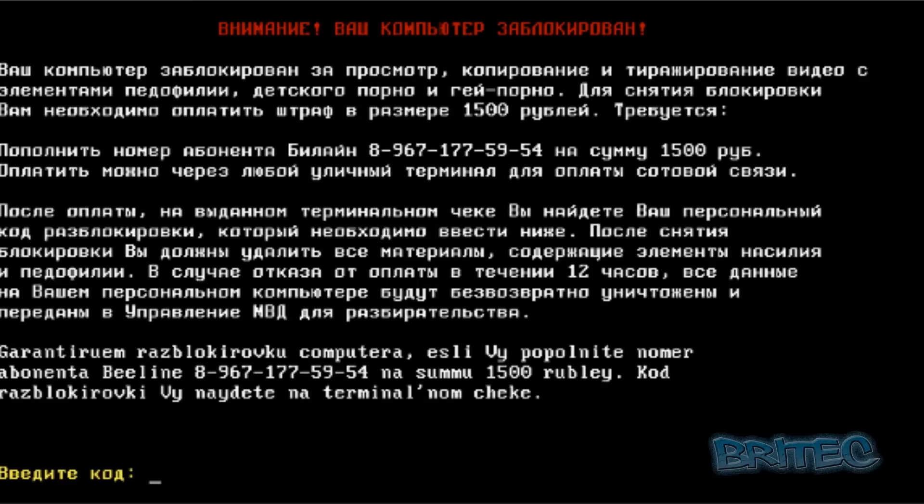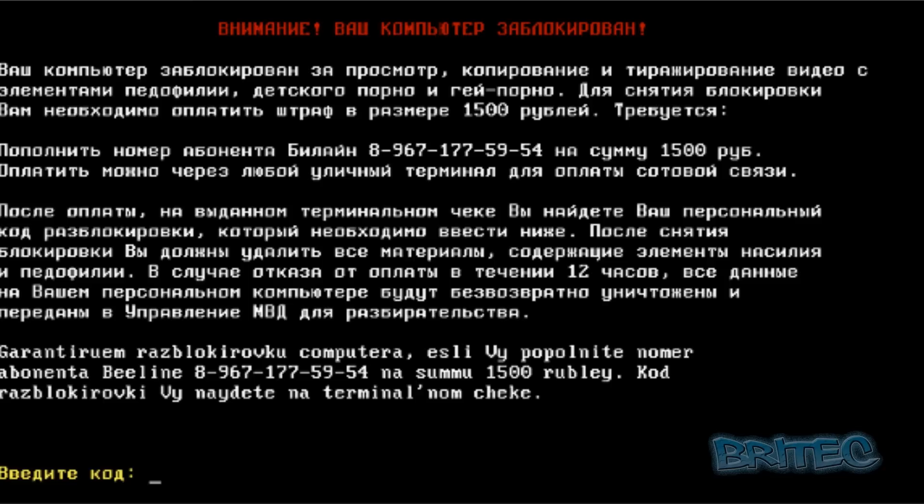You can't get into safe mode with networking, you can't get into safe mode with command prompt, and you can't get into safe mode - it just won't allow you. You still get this ransom that pops up, it just won't reboot. As you can see here we have a ransom which is asking you to ring a number and then pay the sum, and that's when they release you from this ransom.